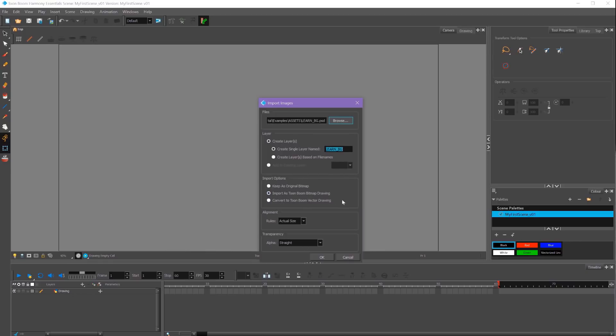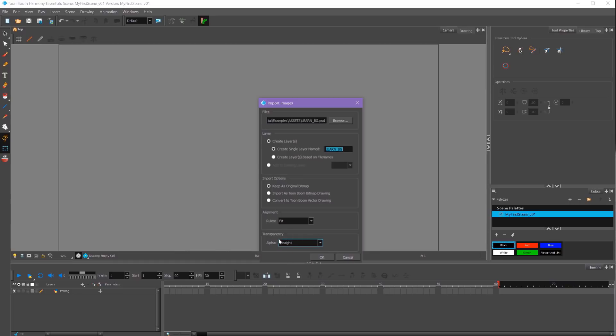It'll also give us the option to convert it to a Toon Boom vector drawing or make it a Toon Boom bitmap drawing. We're just going to keep it as the original bitmap. For alignment, I'm going to select Fit. And for Alpha, I'm going to select Straight so it keeps the same transparency.